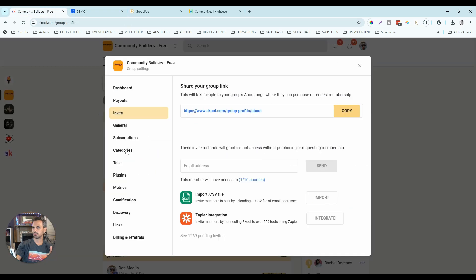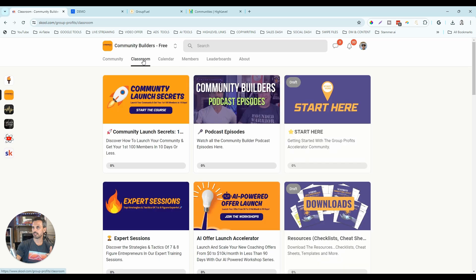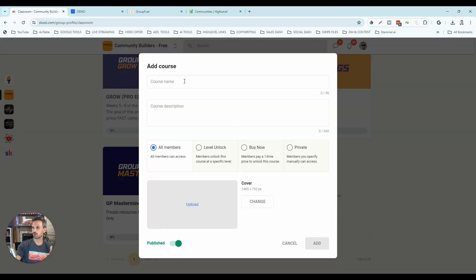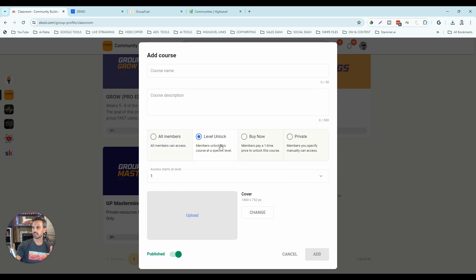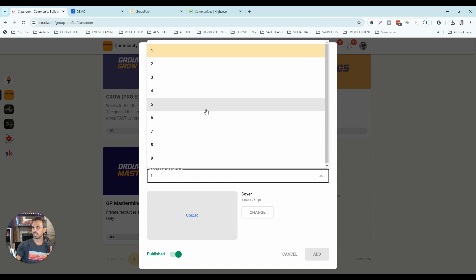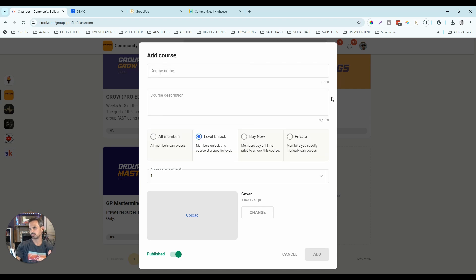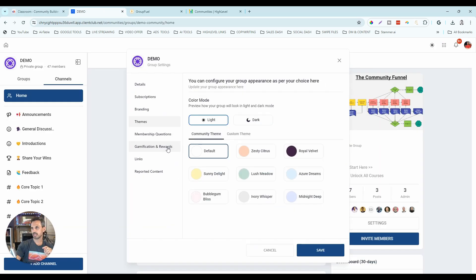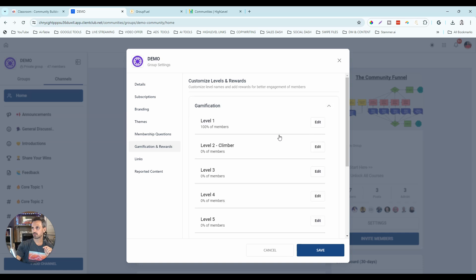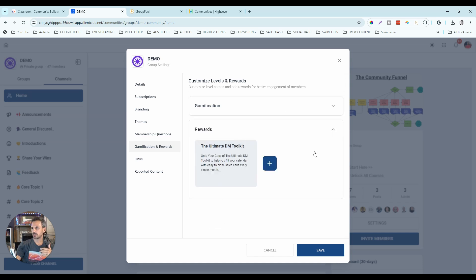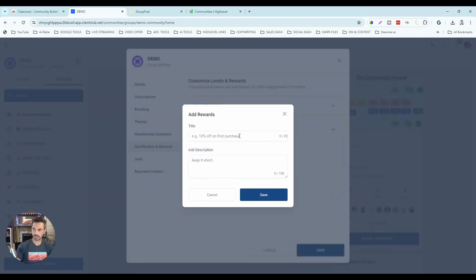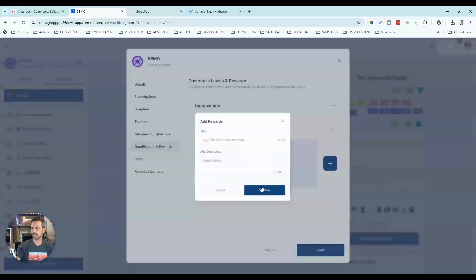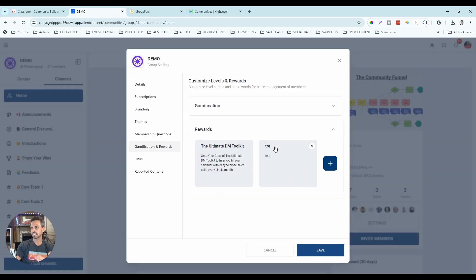Let's talk about gamification. In school, you go into the classroom, create a new course as a reward, give it a name and description, select the Level Unlock feature, and decide what level triggers it. As members accumulate points and reach that level, the reward unlocks — and this is active and working. In high-level, you can go to Gamification and Rewards, set levels, create rewards with a name and description, but then you can't actually do anything with them. There is no active gamification in high-level right now. Advantage school.